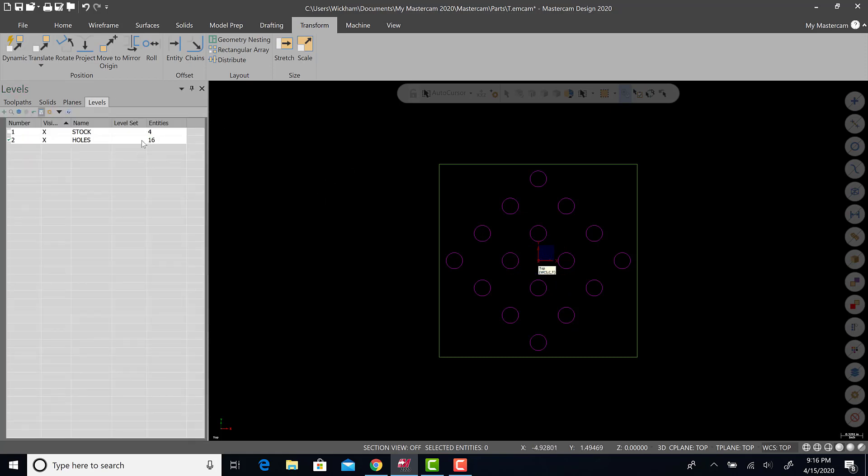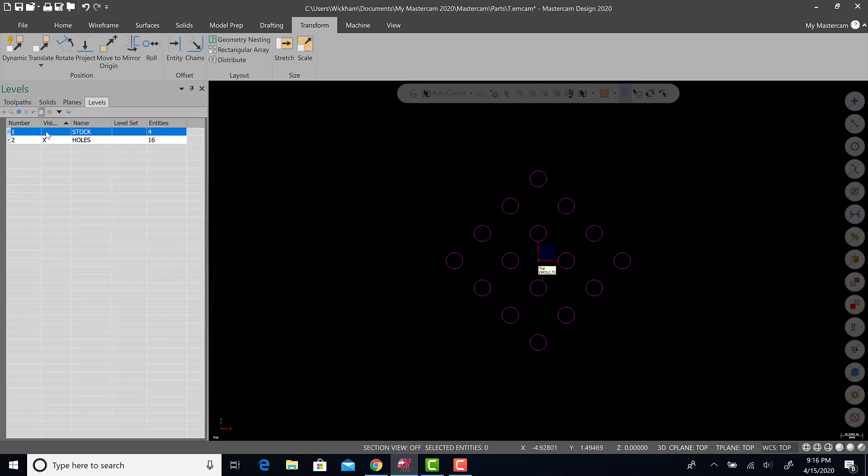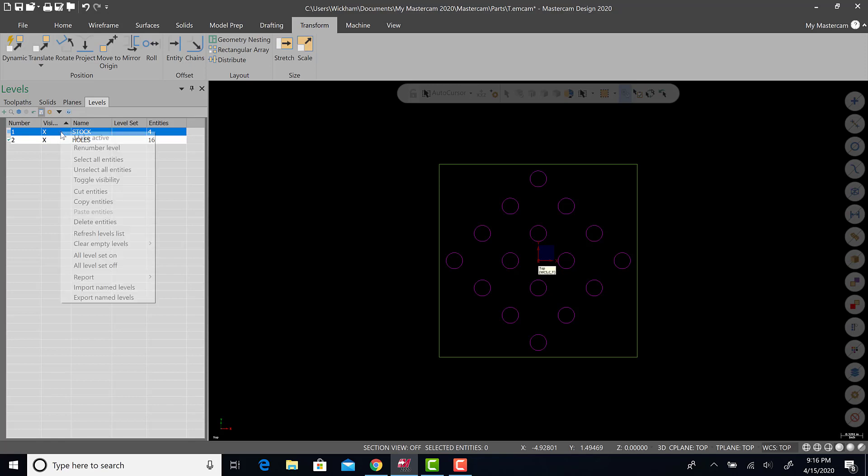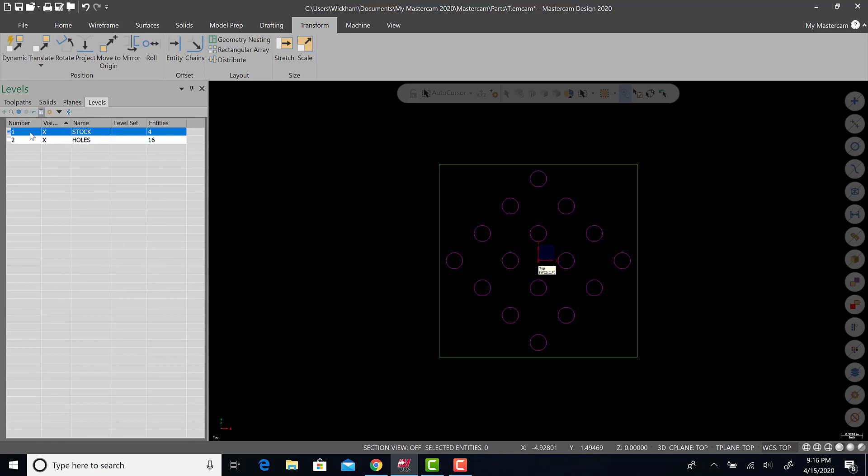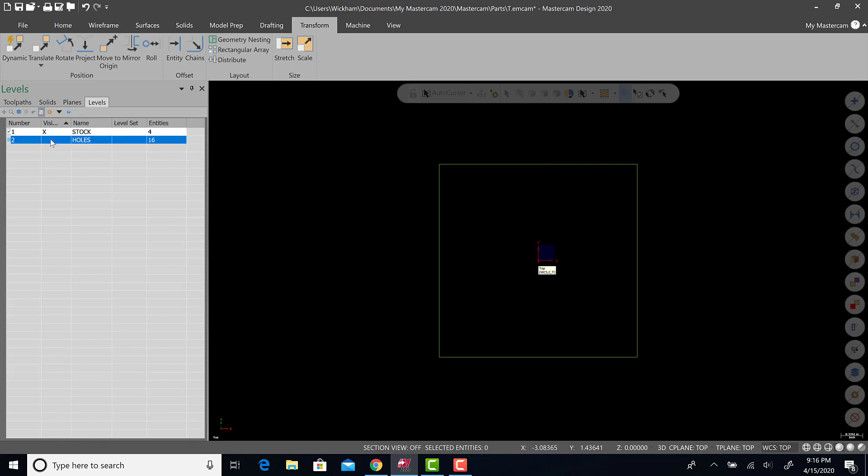Now notice we have 16 holes on this level. Here's what's real nice about this. This is not a part that really warrants this, but it's a simple example to really isolate what levels is doing. I can turn the stock on or off as stock reference geometry. I can right-click and make level one the stock active, which is what I'm drawing on, and I can turn the holes on or off.